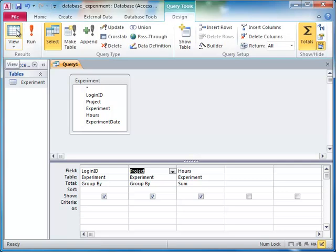The GROUP BY clause here specifies that all of the rows that have the same login ID and project name are grouped together, and then the sum is done for each of those groups.